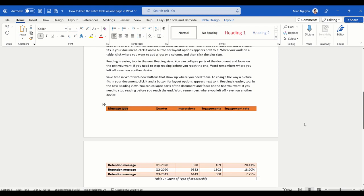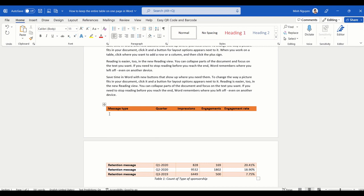Hello, and in this video we are going to learn how to keep the entire table on one page in Word. You can see here that I have a very small table, but somehow the table is being split into two pages. The header is on one page and then the table body is on the other page.